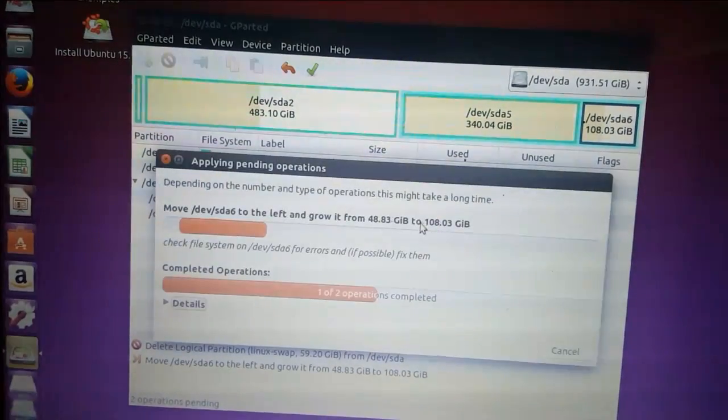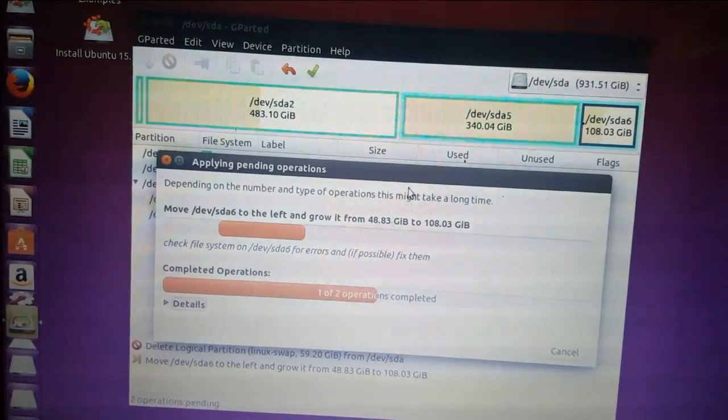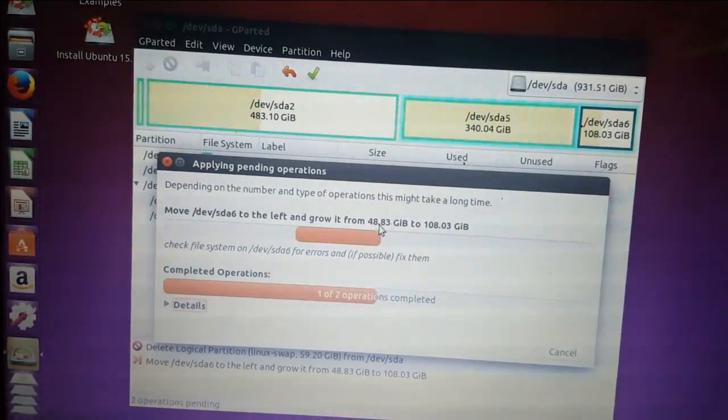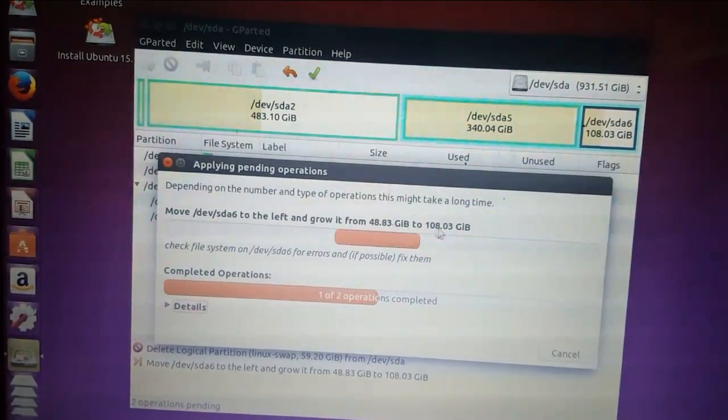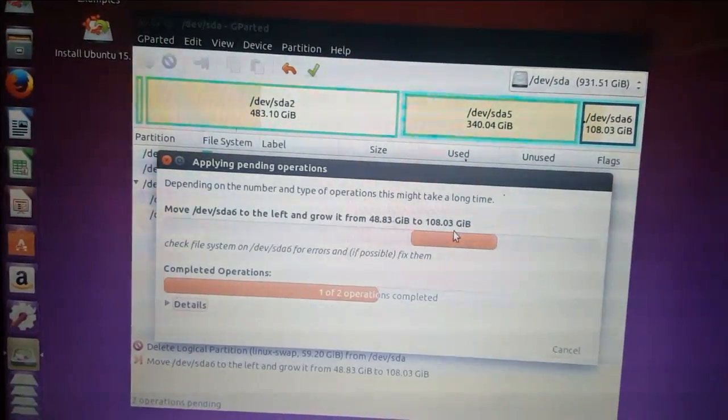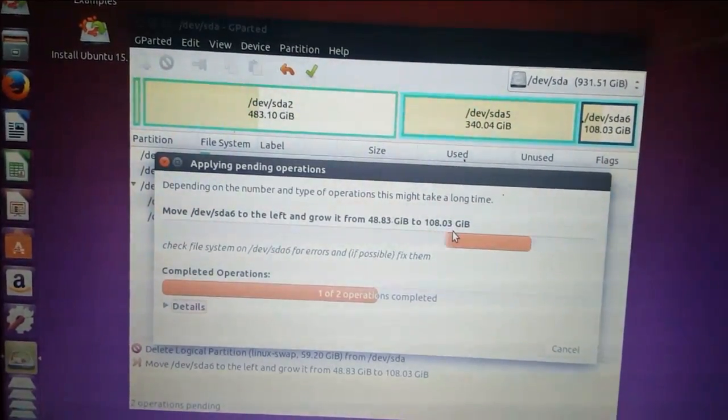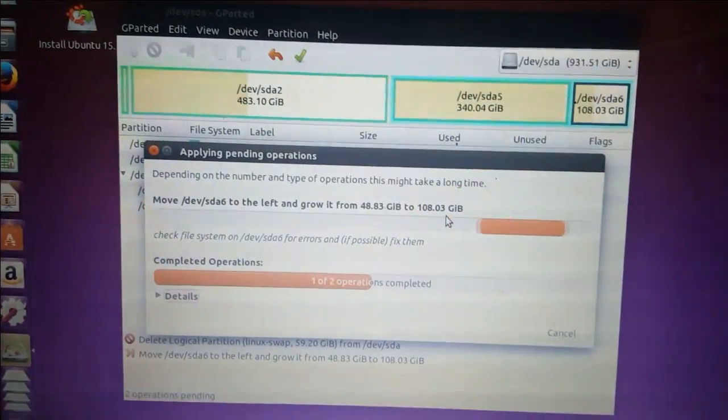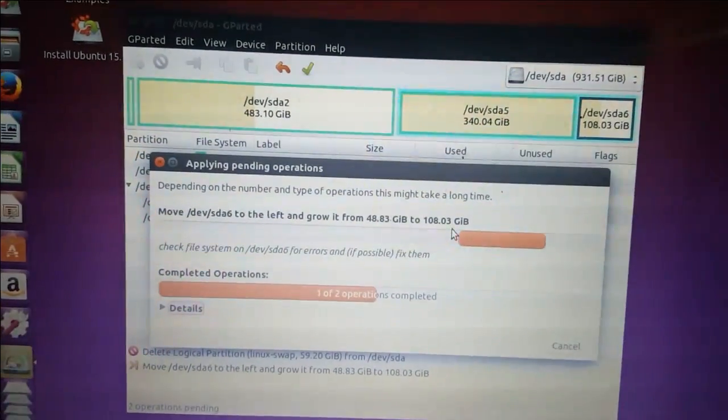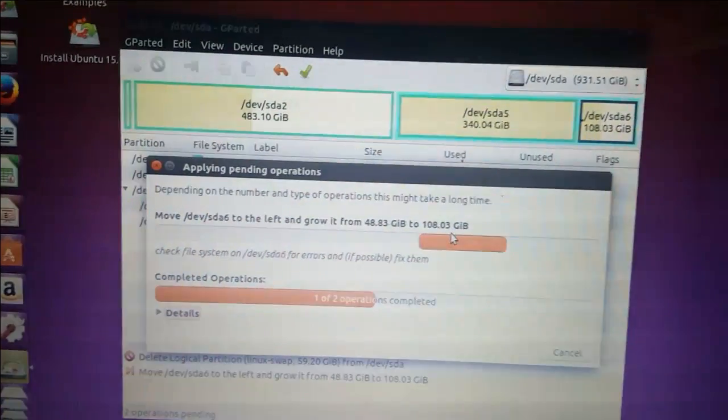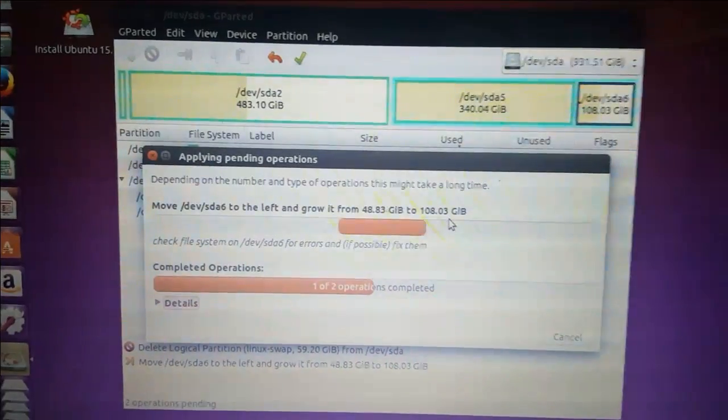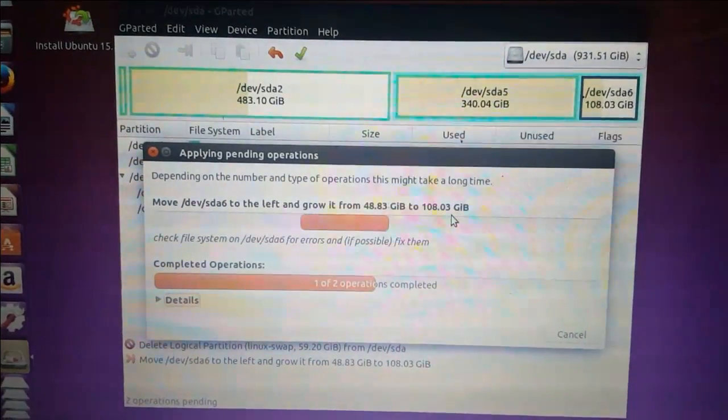Okay, now this is your new partition from 48GB to 108GB after you extend it. And thanks for watching and don't forget to back up the data before you do it.